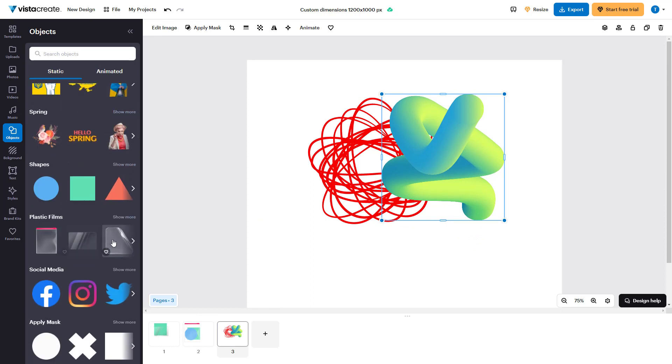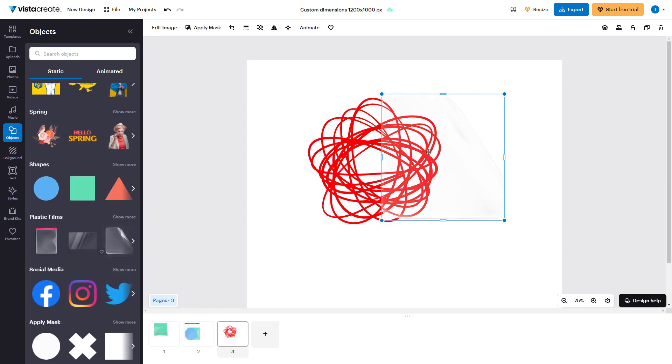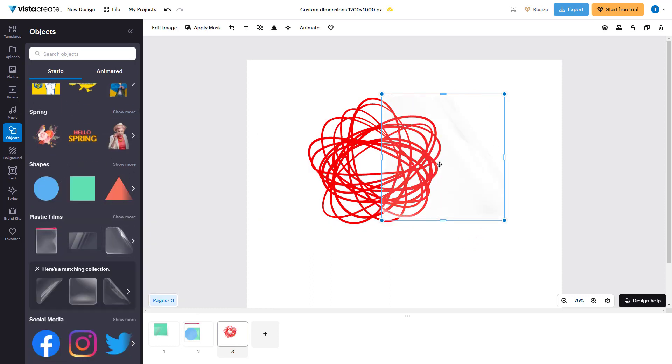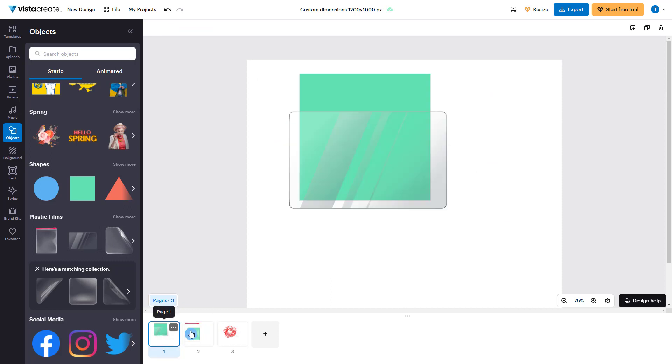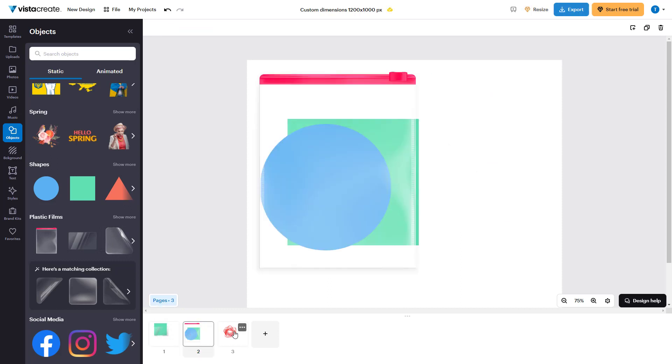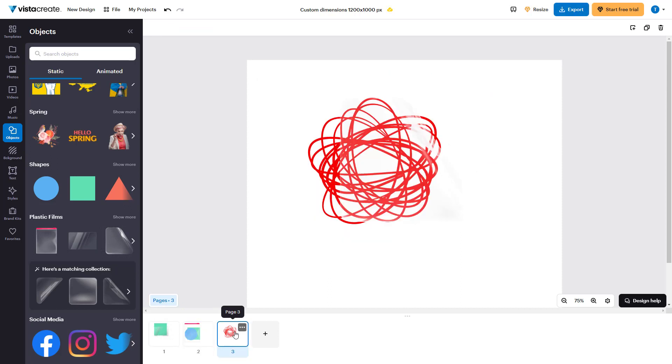You can bring in, for example, different objects and place them around. You can see that for each of the pages now there are different designs.